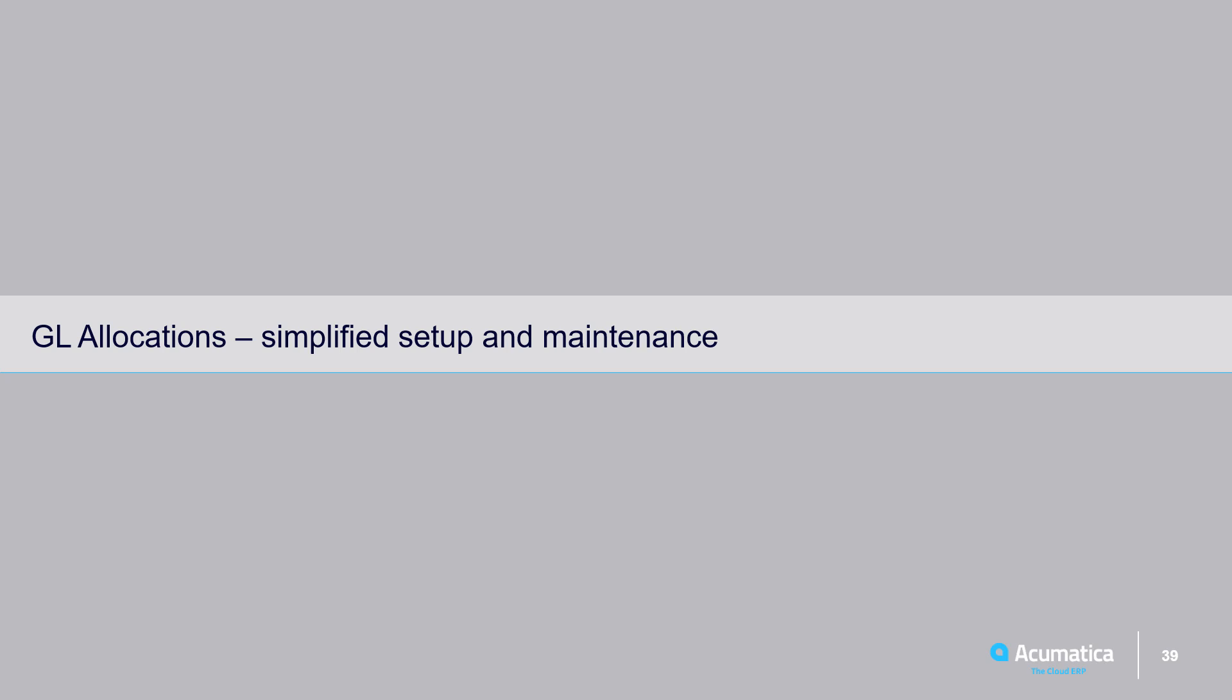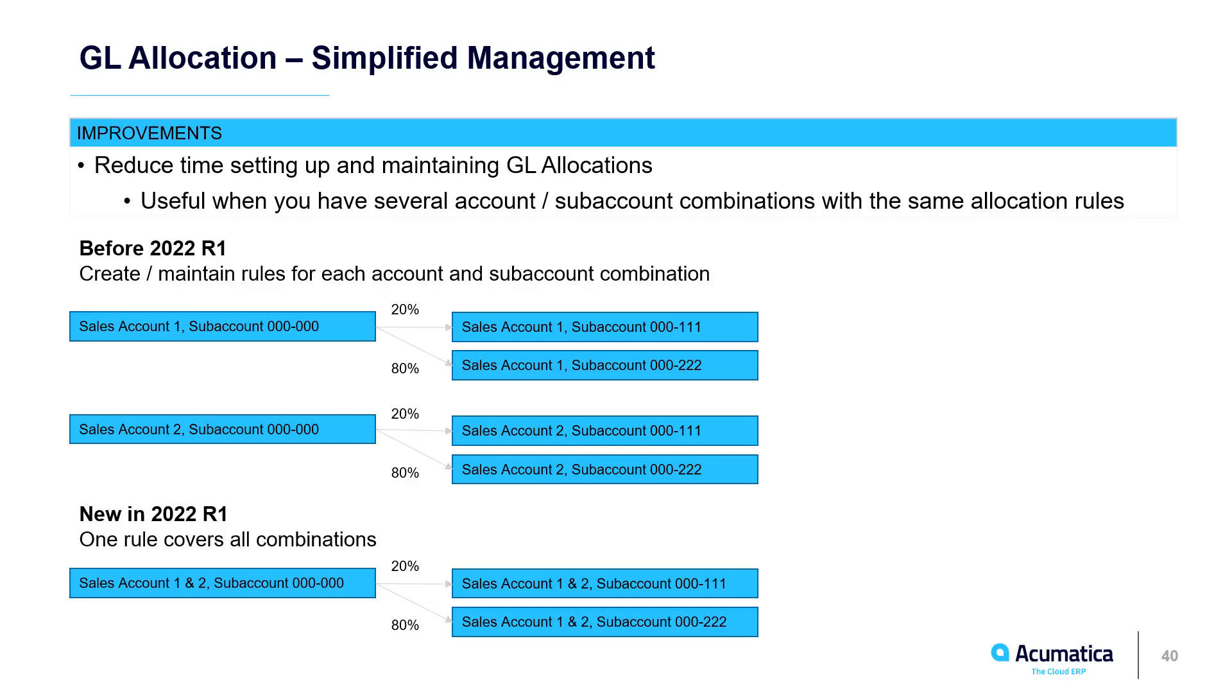Simplified setup and maintenance of GL allocations. Prior to 22R1, if you had different accounts with sub-account rules that are similar, you had to create a specific allocation rule for each one. Now you can use one rule to combine all those different allocation rules.